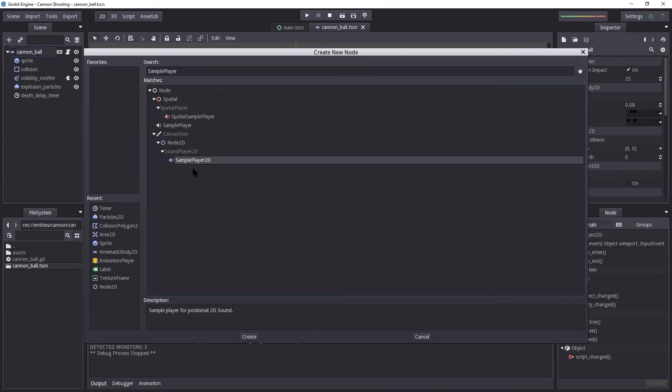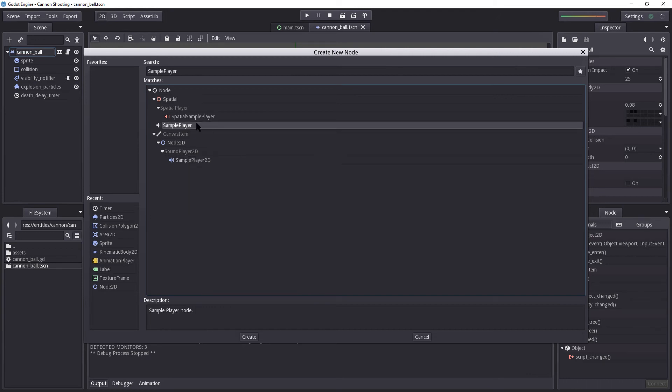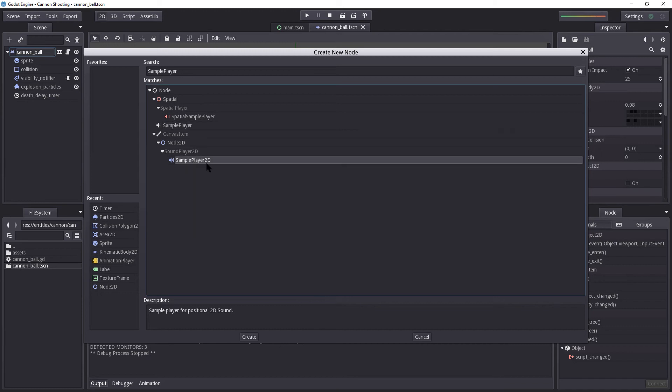Now, if you want the explosion to be relative to the ball itself, you would choose the sample player 2D. However, if you wanted the audio to play globally, so regardless of where your camera is at, you will hear it clear as day, you would choose the sample player. But because I want the explosion to seem locally, I'm going to select the sample player 2D.